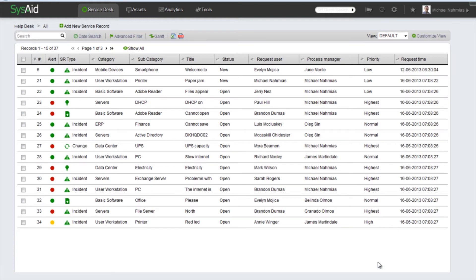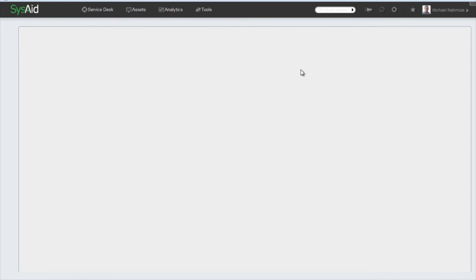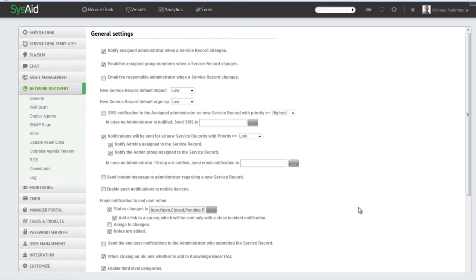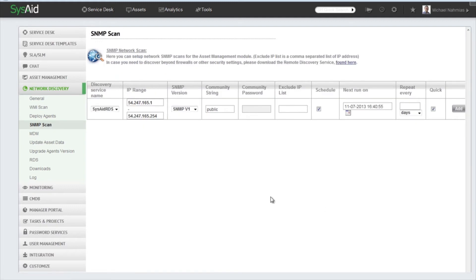So we're going to go to Settings and Network Discovery, and right here under Network Discovery we have SNMP Scan. This flow is quite similar to what we saw in the Deploy Agent tutorial.